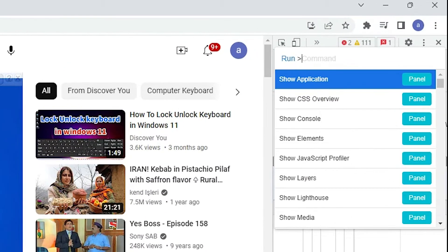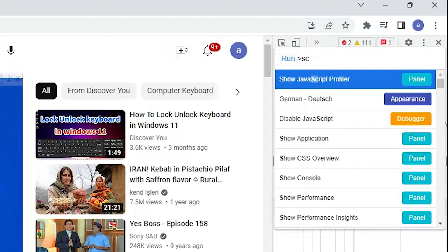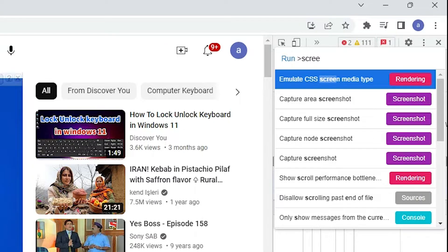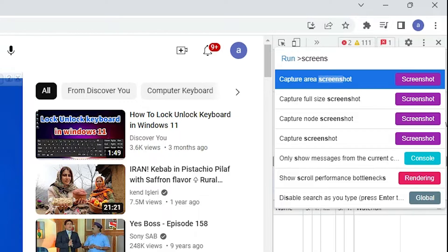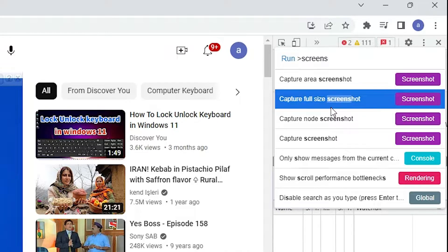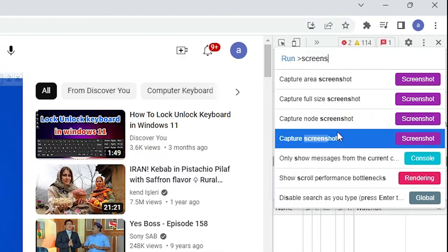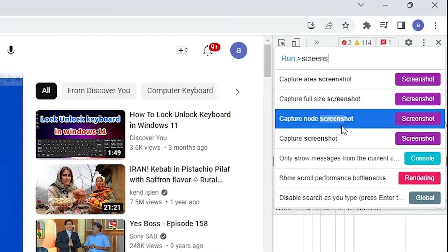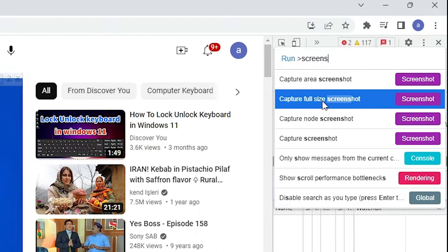Now the command menu is open. Here, just type 'screenshot'. You will find options like 'Capture full screenshot', 'Capture full screen', and many others. We want 'Capture full size screenshot', so just click on that option.